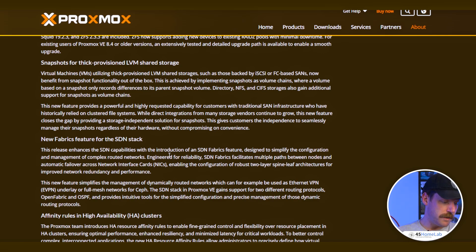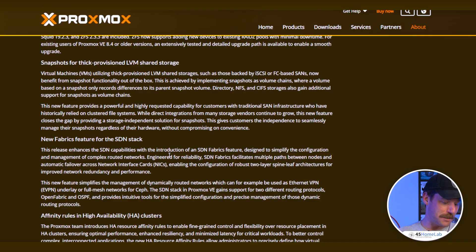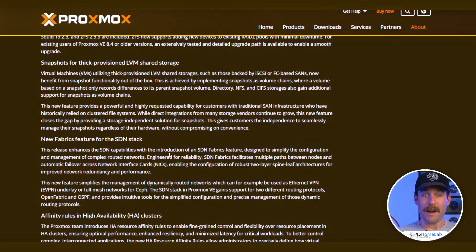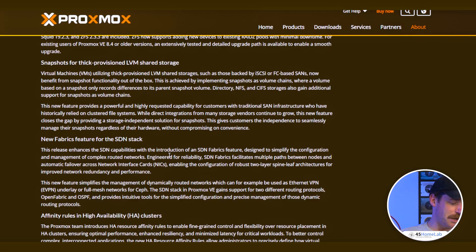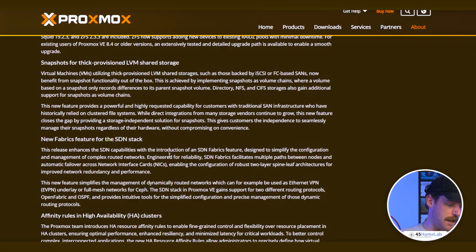Next is the SDN stack. Previously, if you wanted dynamic routing — spine-leaf, full mesh, OSPF, or an EVPN underlay — you were wiring up routing by hand. Fabrics give you Proxmox-managed routed layer redundancy and automatic failover using Open Fabric or OSPF. Full disclosure, I haven't used either of these yet, so I can't speak too in-depth on them at a production level, but I can't wait to get more involved. Before, you'd have bridges and VLANs which were easy, but dynamic routing meant manual configs. Now you define a fabric in the GUI or API and let Proxmox handle peering, routes, failover, etc.